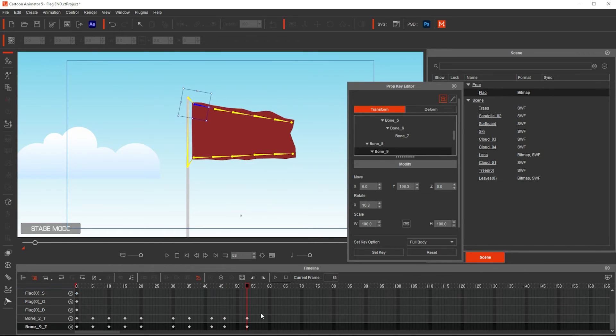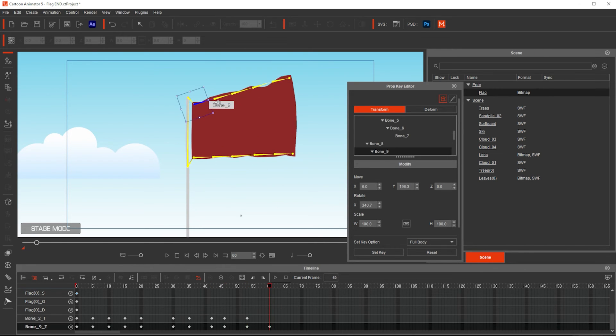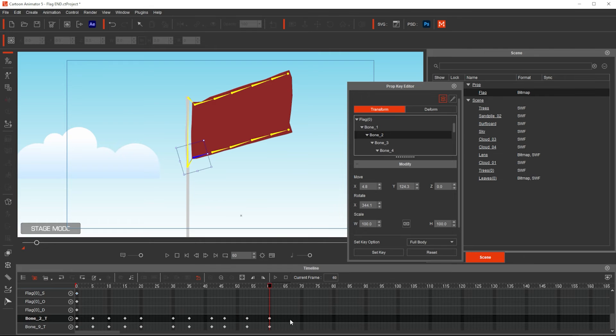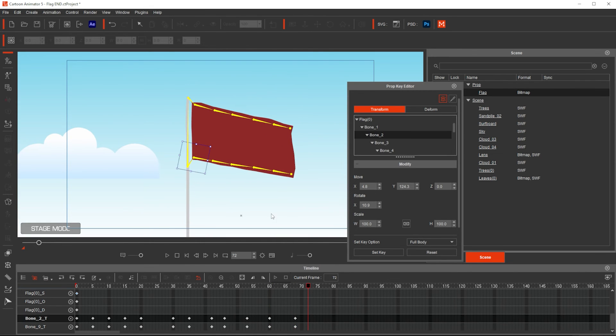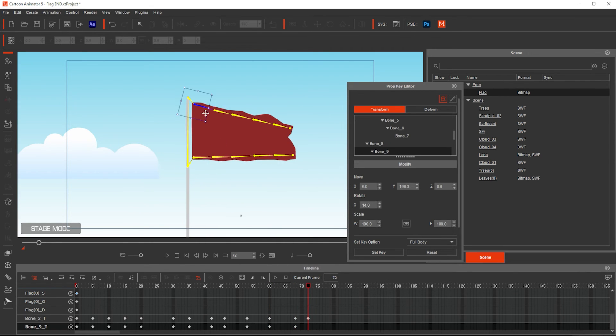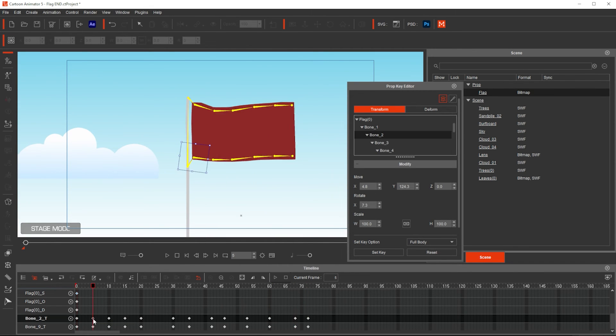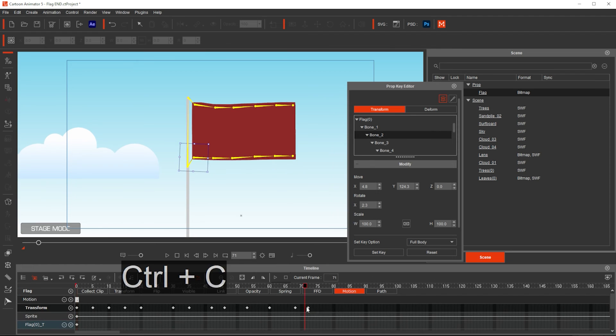You can see that sometimes the separation is big between the keyframes. Sometimes the separation is very small. That means it happens really quickly.